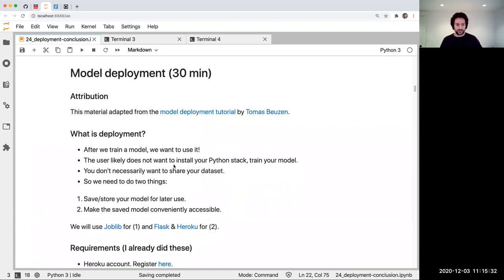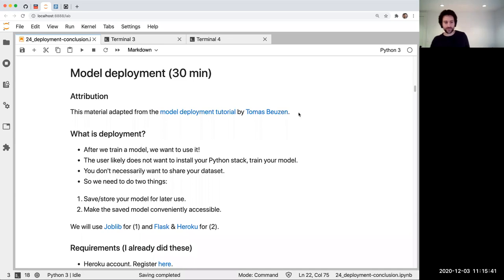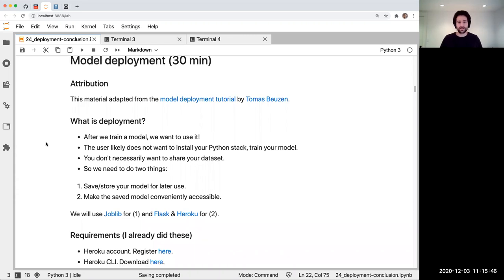Model deployment. This material was copied and then minorly adapted from a tutorial by my colleague Tom. You can check out the original later if you're interested. I'm happy to include this topic because last time I really wanted to teach it but ran out of time.